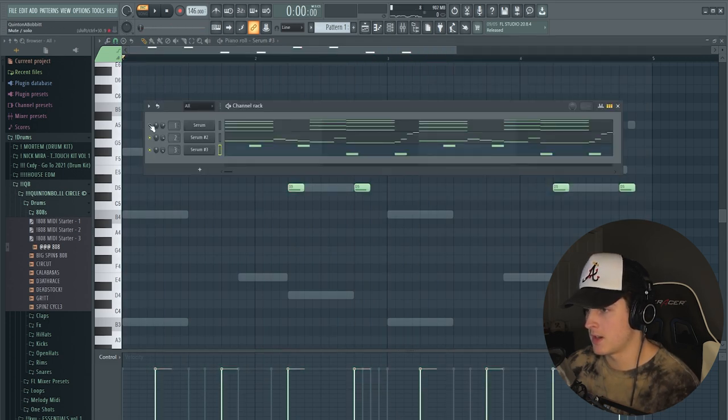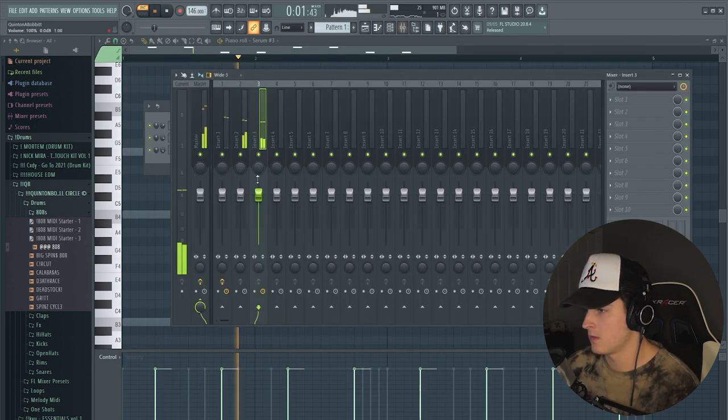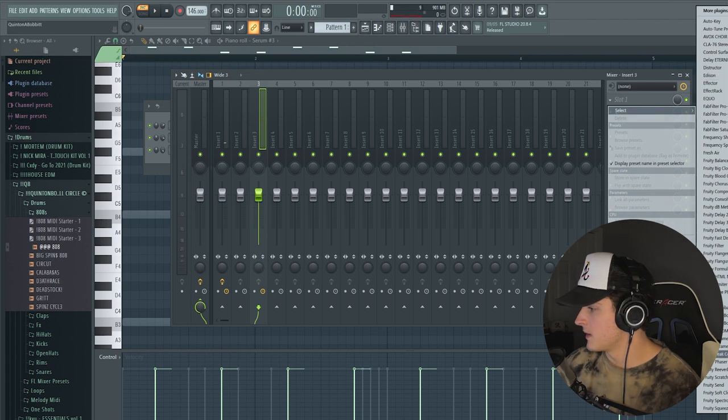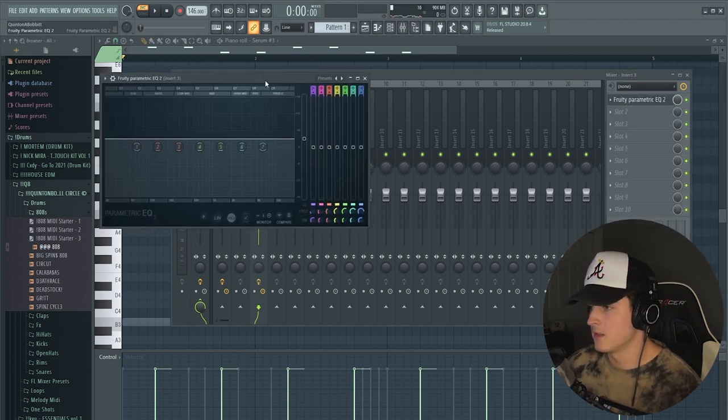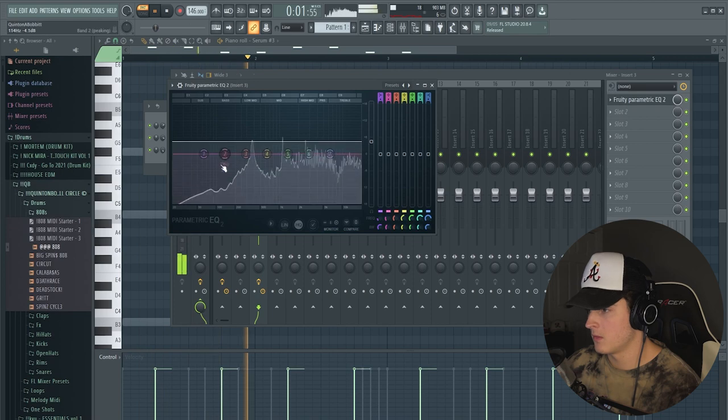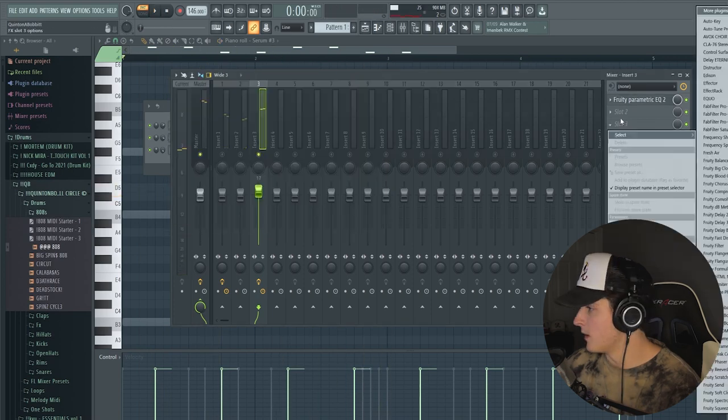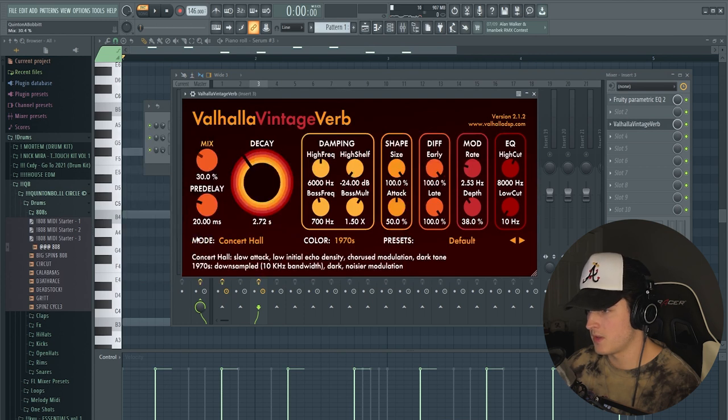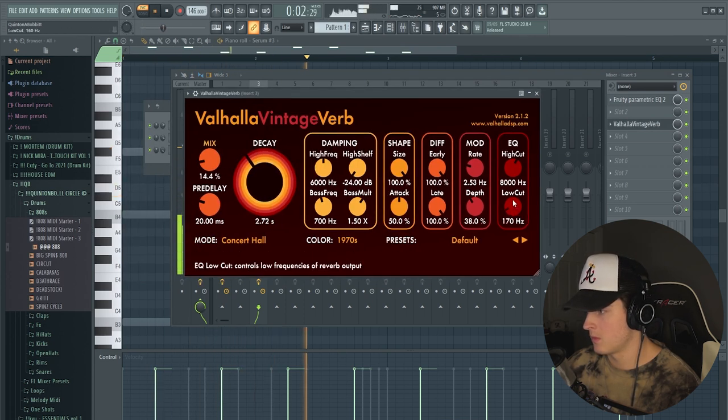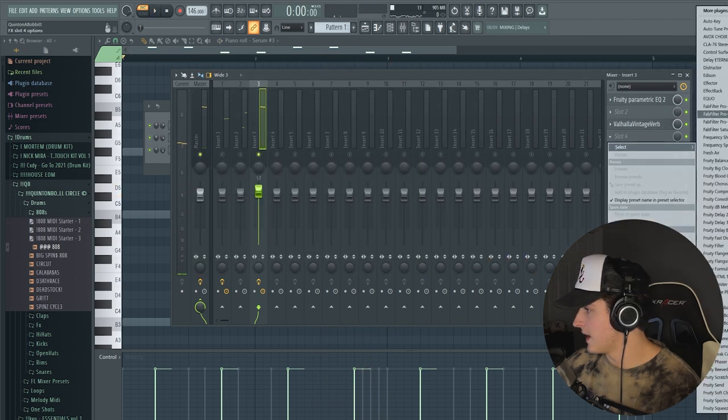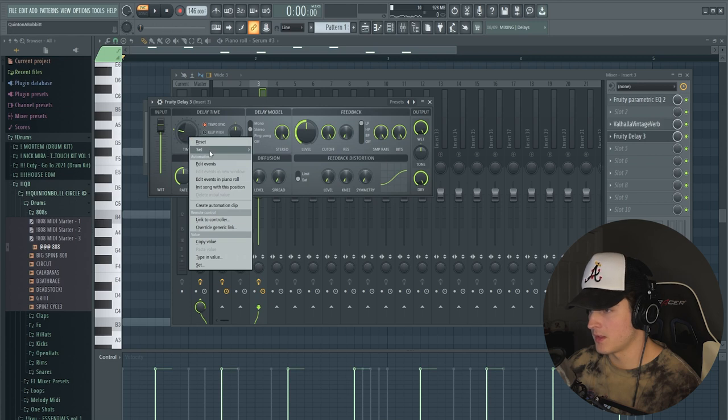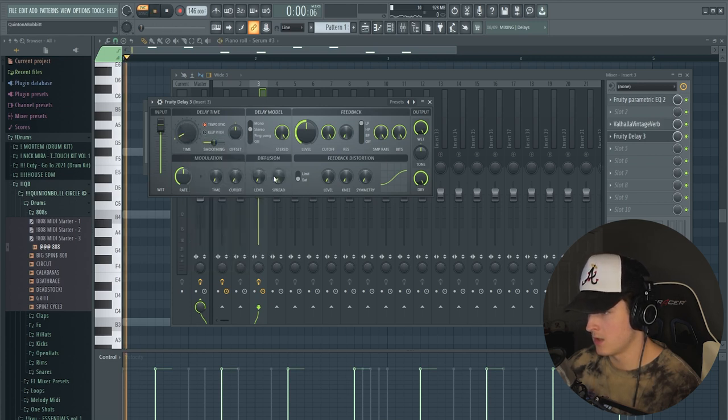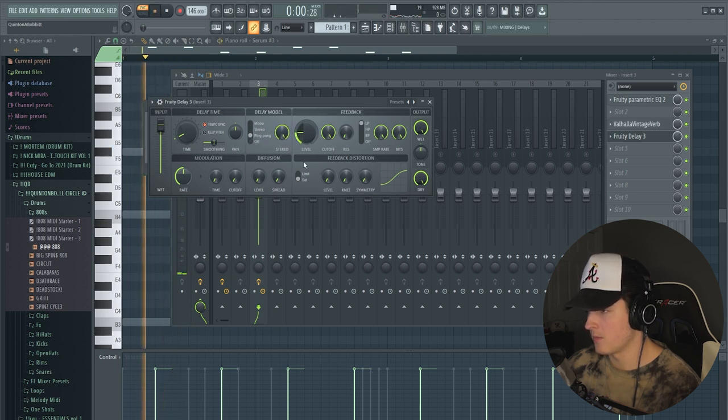All right, so like this, I'm going to route it to a mix track, and we're going to take this first EQ, and I'm just going to use it as kind of like a gain, and then what we're going to do is just add Valhalla Vintage Verb, and the decay down a bit, and the mix down a bunch, and then I'm going to add just a Fruity Delay, Fruity Delay 3, and we're going to right click the time and set it to 1 eighth. Ping pong it.